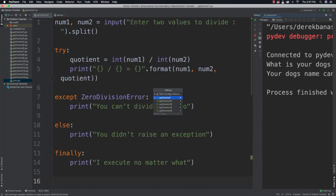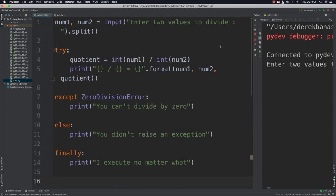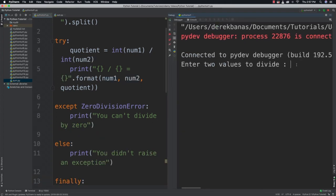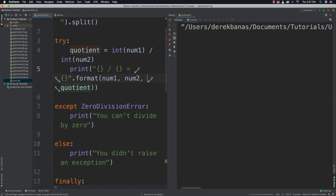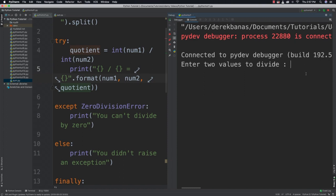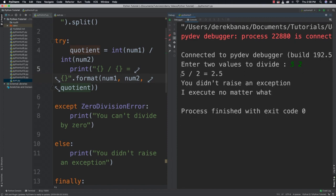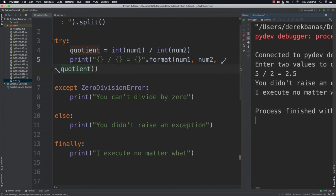And if we run it we're going to ask for two numbers. Enter two values. And we could do something like five and zero. Can't divide by zero. I execute no matter what. And then you could come in, run it again, and you could do five and two. And you can see that it works. Alright. So there is how we use finally and else.